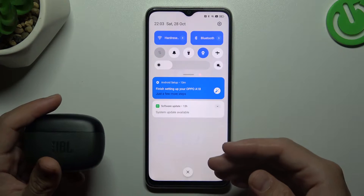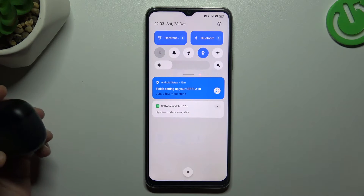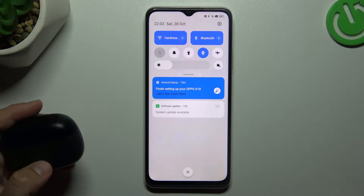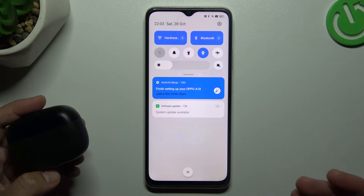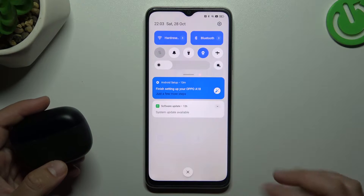You can also try to restart your phone. It's a little obvious, I know, but sometimes it really works, so just try it.